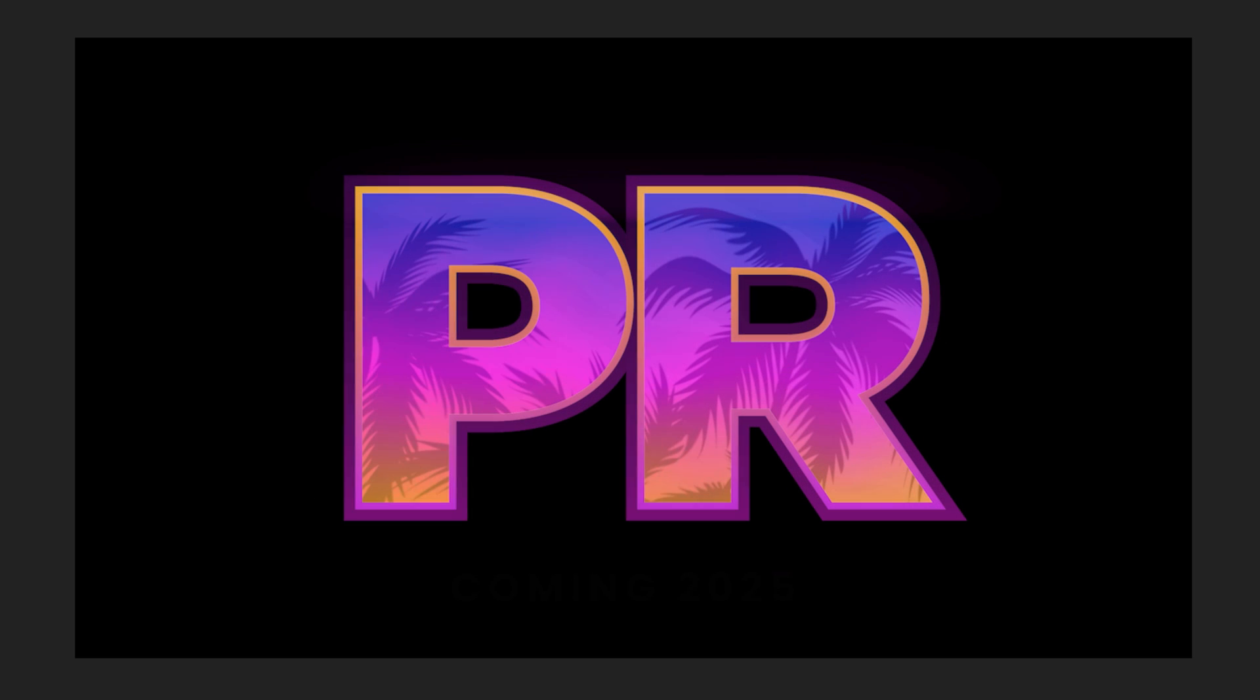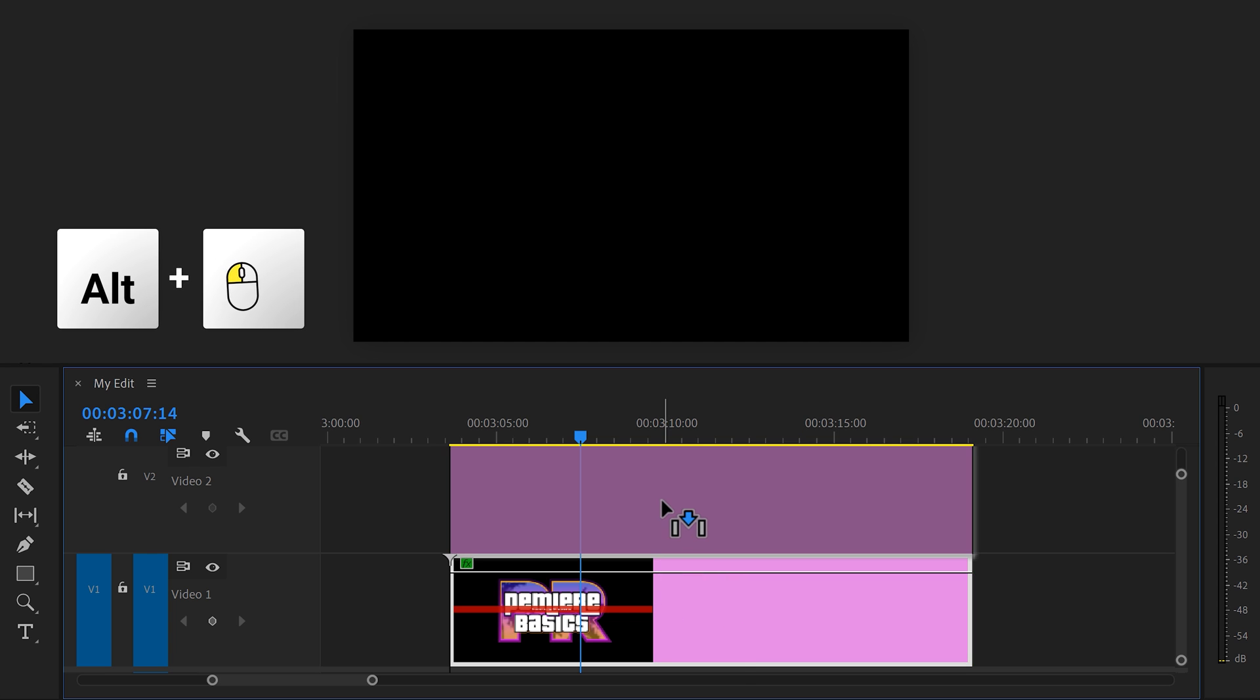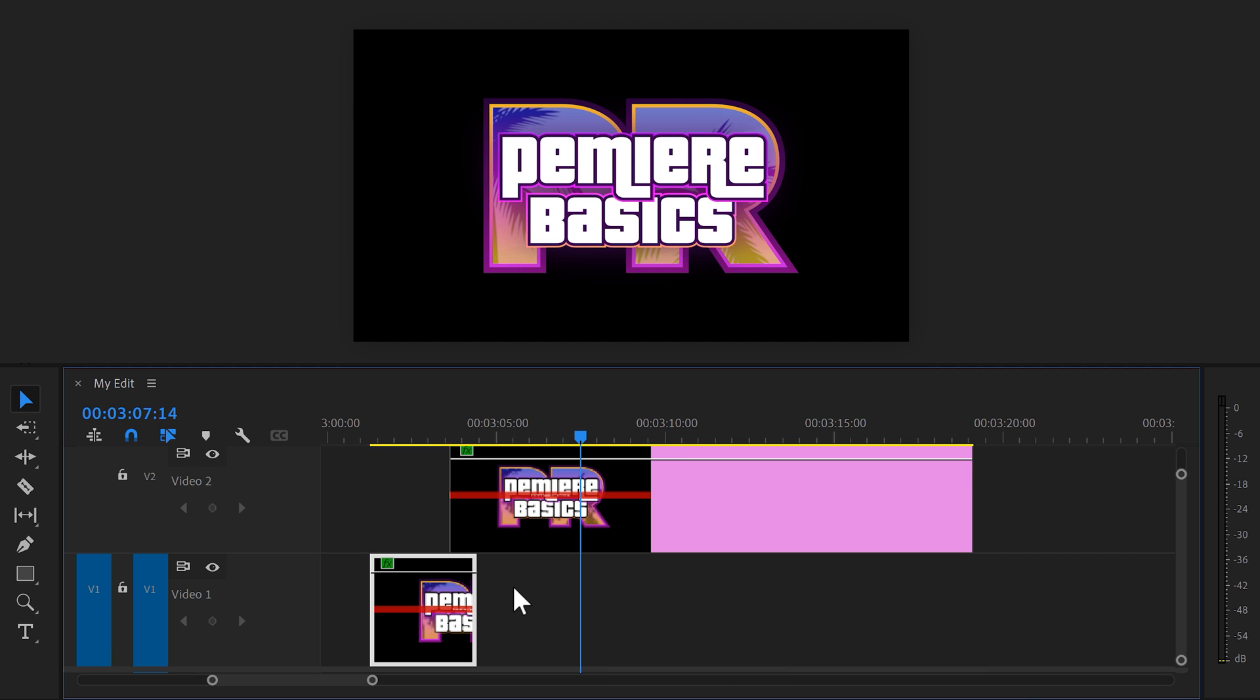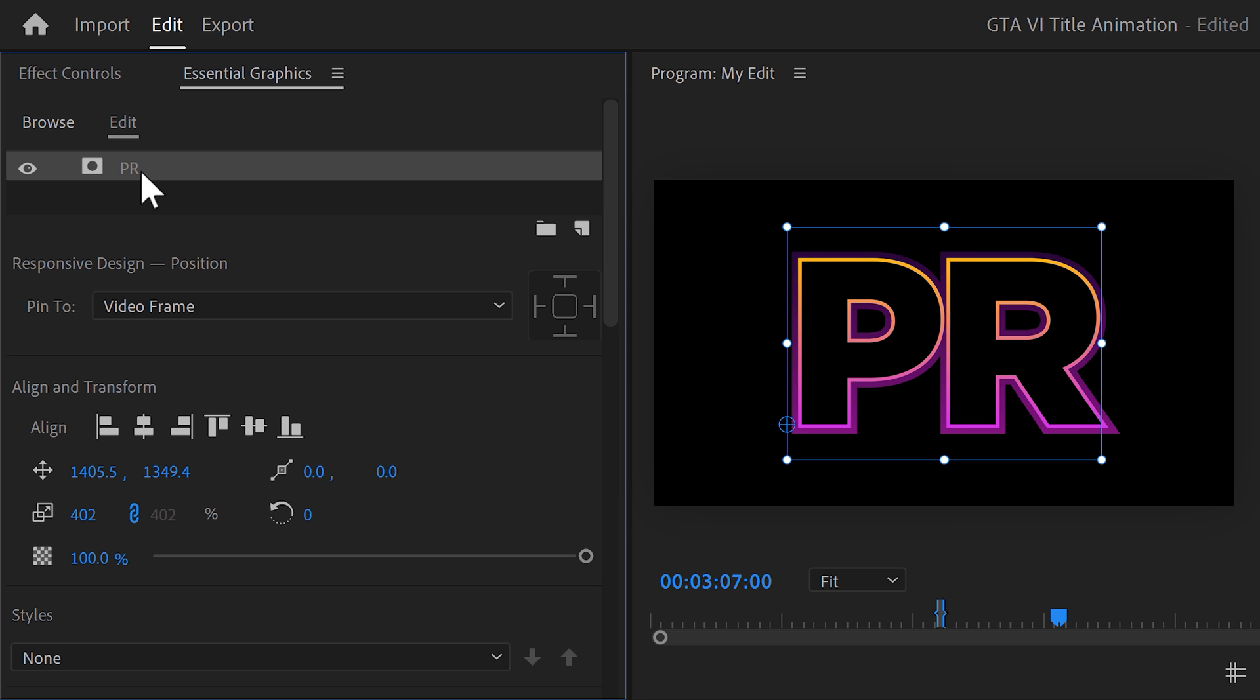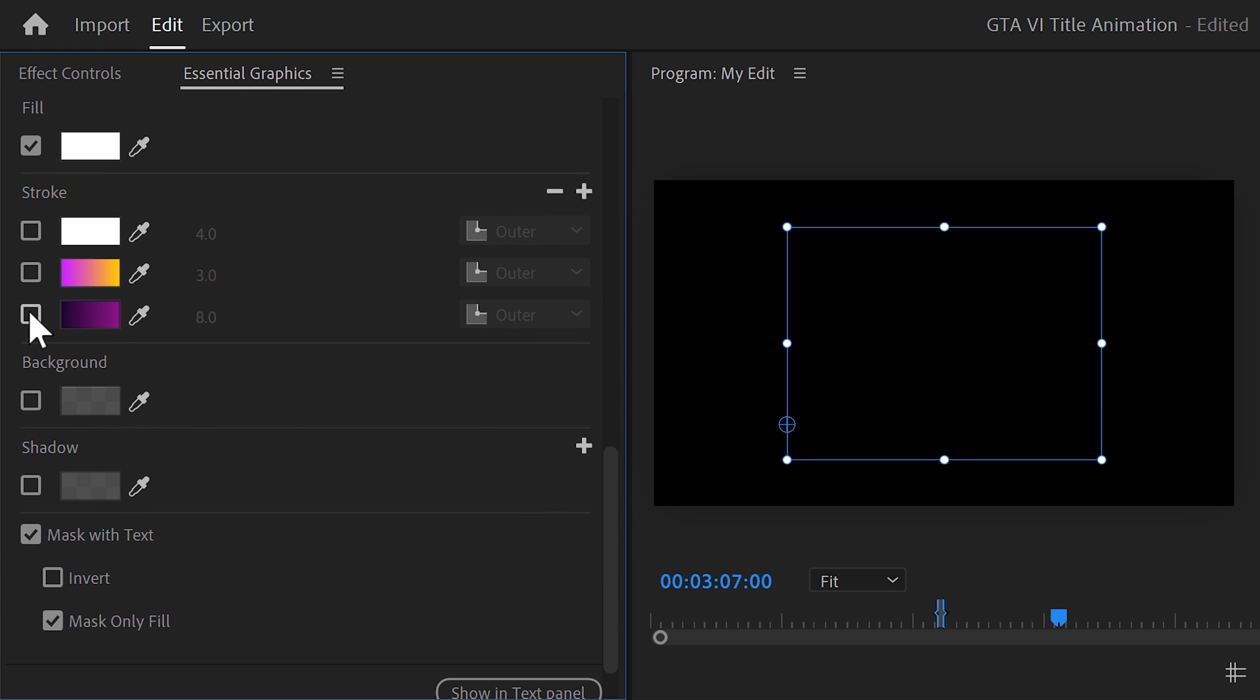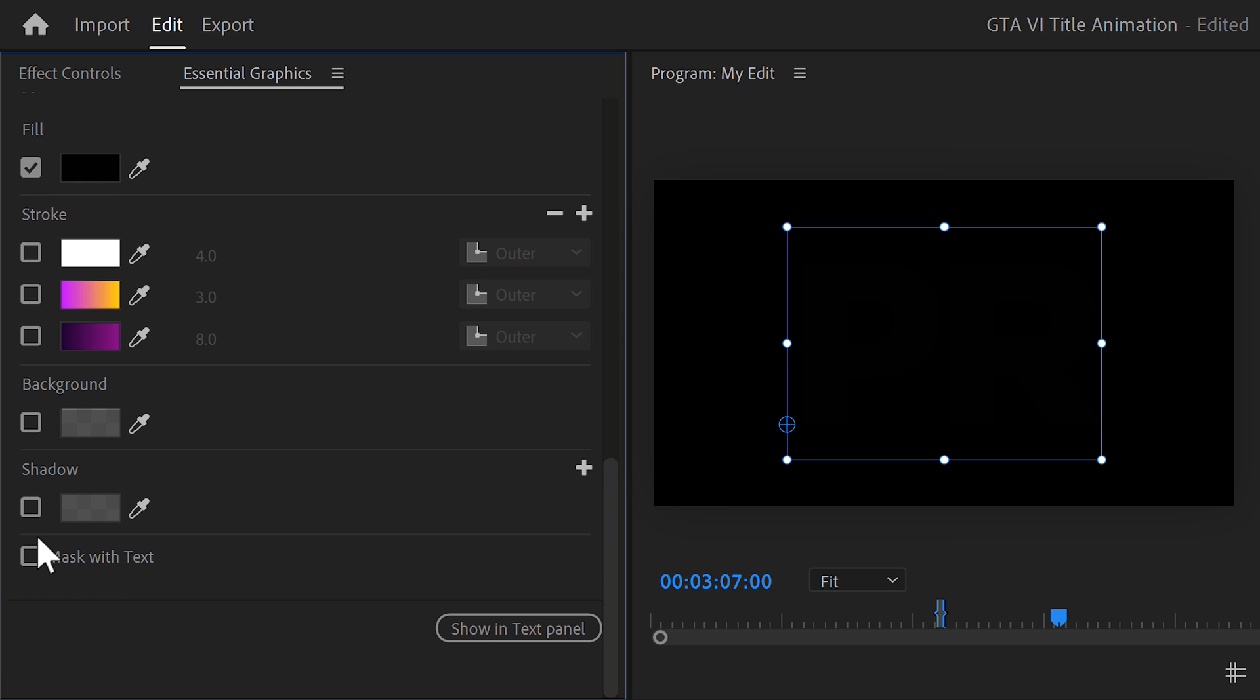And now we're gonna create the beginning of the animation. The reason we do it now is because it's much easier because we already did a lot of steps. Now in the timeline, hold down alt and drag the graphic layer one track up to duplicate it. Now trim the bottom one a little bit and make the top layer overlap. You'll understand why in a second. Now select the first graphic layer and go to the essential graphics. We're gonna remove everything except the PR text layer. Then scroll all the way down and disable the strokes. Now go to the fill color and set it to black. Now you shouldn't see anything. And also disable the mask with text options. We don't need them anymore.